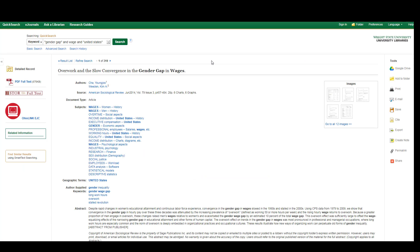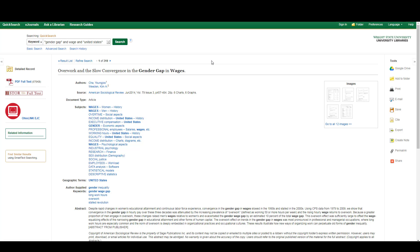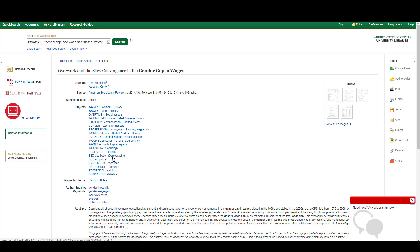It tells you more about who wrote the article, where it was published, and more. One of the useful tools on this screen is the subject and the author supplied keywords that are listed. These may provide suggestions for other search terms that you might use in additional searches.